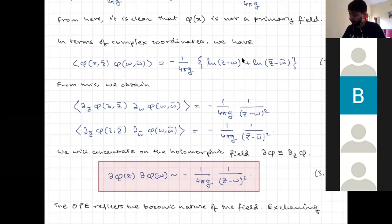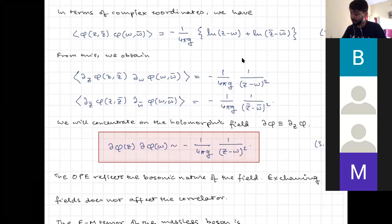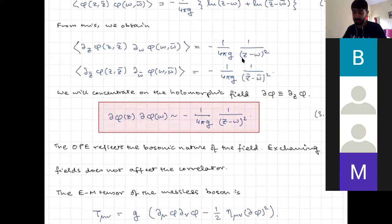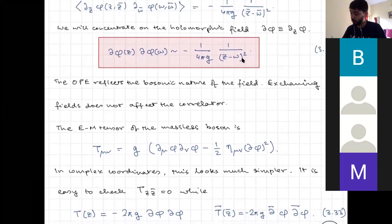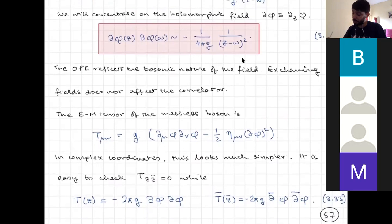The 1/z² behavior is reminiscent of the fact that ∂φ could actually be a quasi-primary field of weight one. Focusing on the holomorphic part, ⟨∂φ ∂φ⟩ gives you −1/z². The fact that you have a square here also indicates that when you exchange ∂φ at z with ∂φ at ω, the two-point function does not change, reflecting the bosonic nature of the fields.